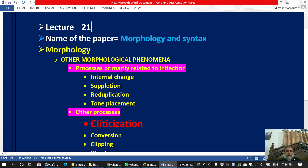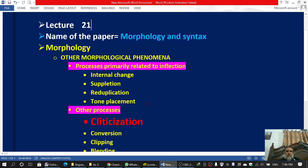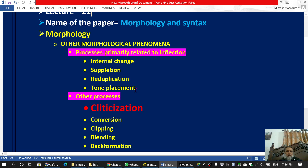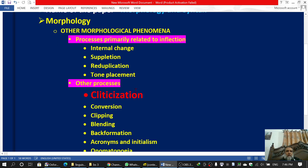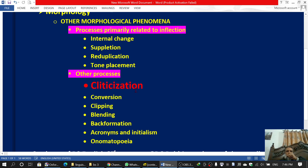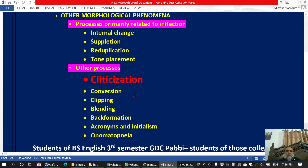In this topic, we were discussing two major topics: processes primarily related to inflection, in which we discussed internal change, supplication, reduplication, and tone placement. We have done all of them. And today we will discuss these other processes, and in other processes the first is cliticization.